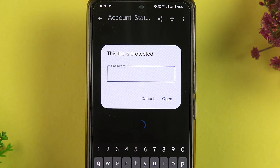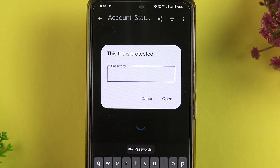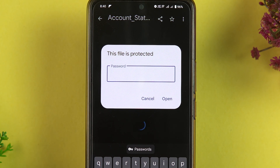Once the statement is downloaded, go to the Downloads folder on your phone and tap on the statement file. You will see that the file is password-protected. To open it, enter your first four letters of your name in capital letters, followed by your date of birth.